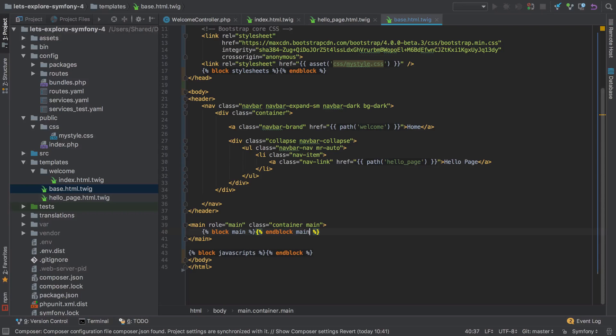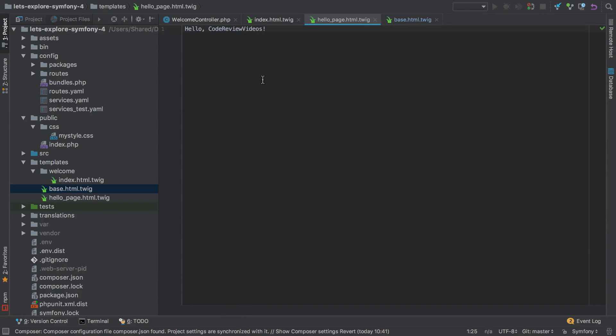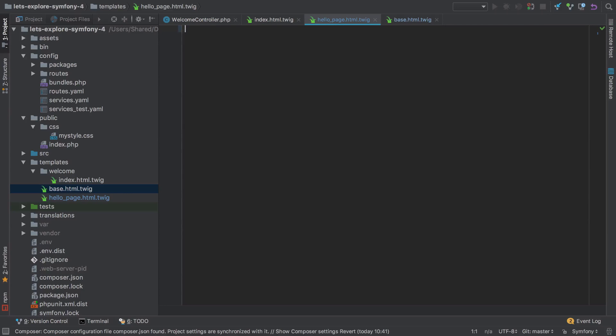Or maybe we'll just call this one end block main, just to show that it doesn't make any difference. So we've extracted all this stuff out, and now we go back to our hello page. Well, it's not just going to know about it and start using it. We need to define a little bit extra here.